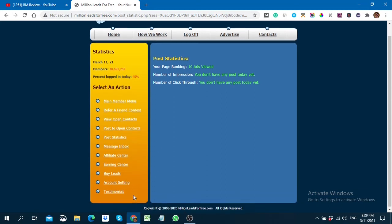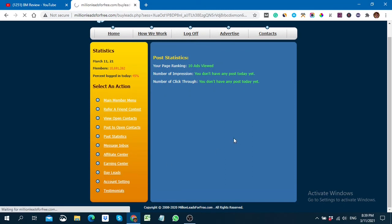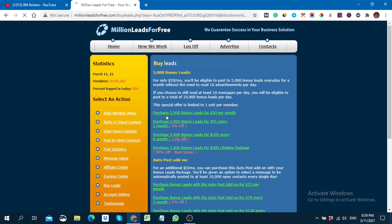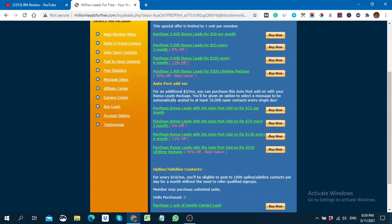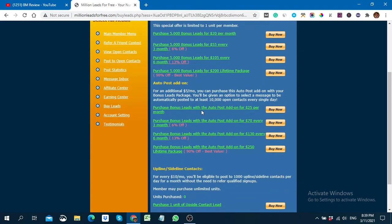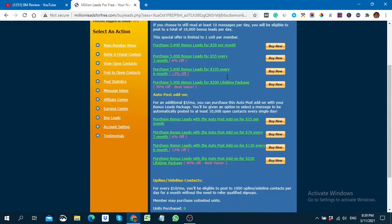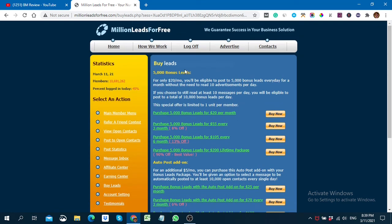You can also buy traffic leads here. You can purchase 5,000 bonus leads for $20 per month — so for $20 they give you 5,000 bonus leads every day. There's also a 'Purchase Bonus Leads with Auto Post Add-on' for $25 per month. I've put the page link in the description so you can go directly there.